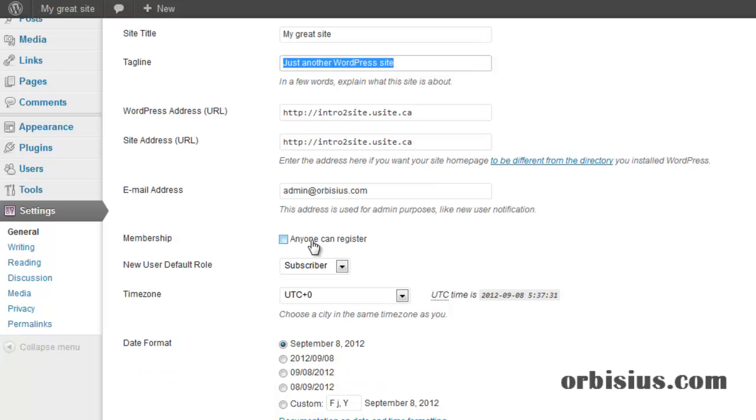By clicking this checkbox, you will allow people to register on your website. If this is going to be a site that you'll be welcoming people to give comments, then it will make sense to check that box like so.